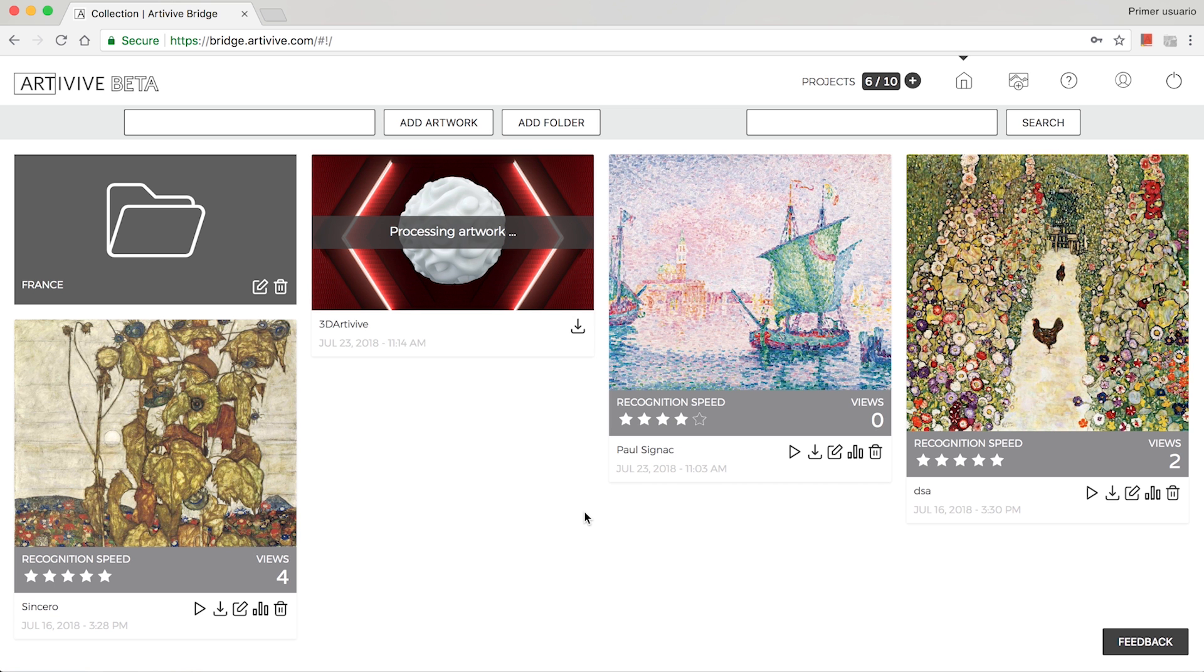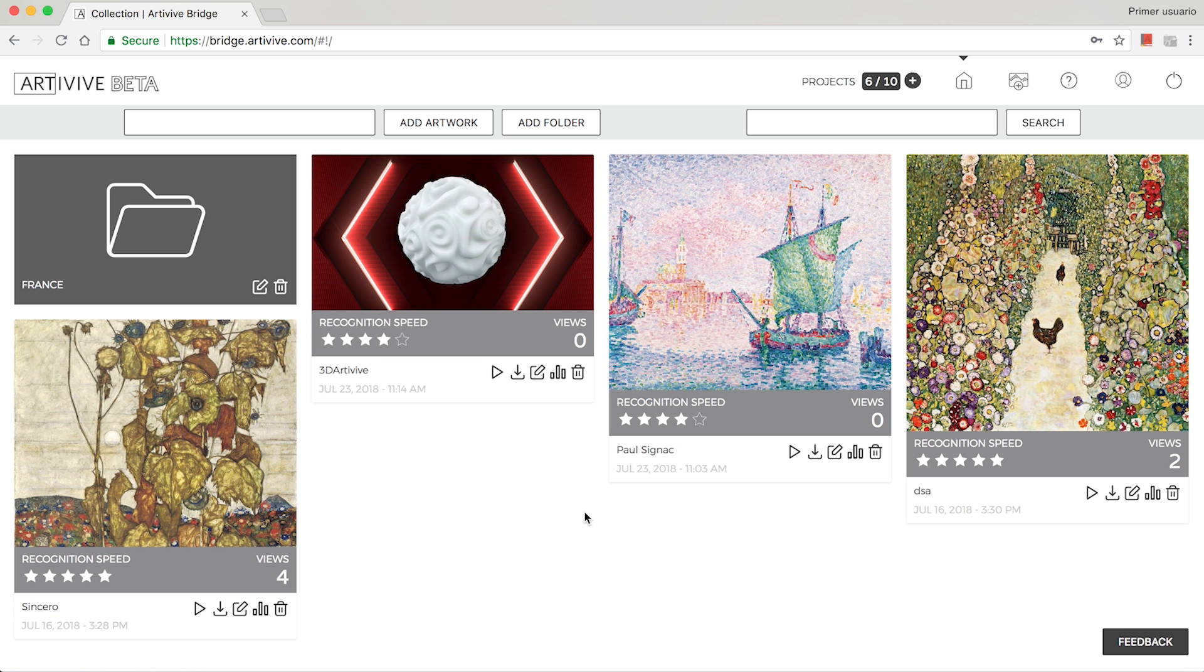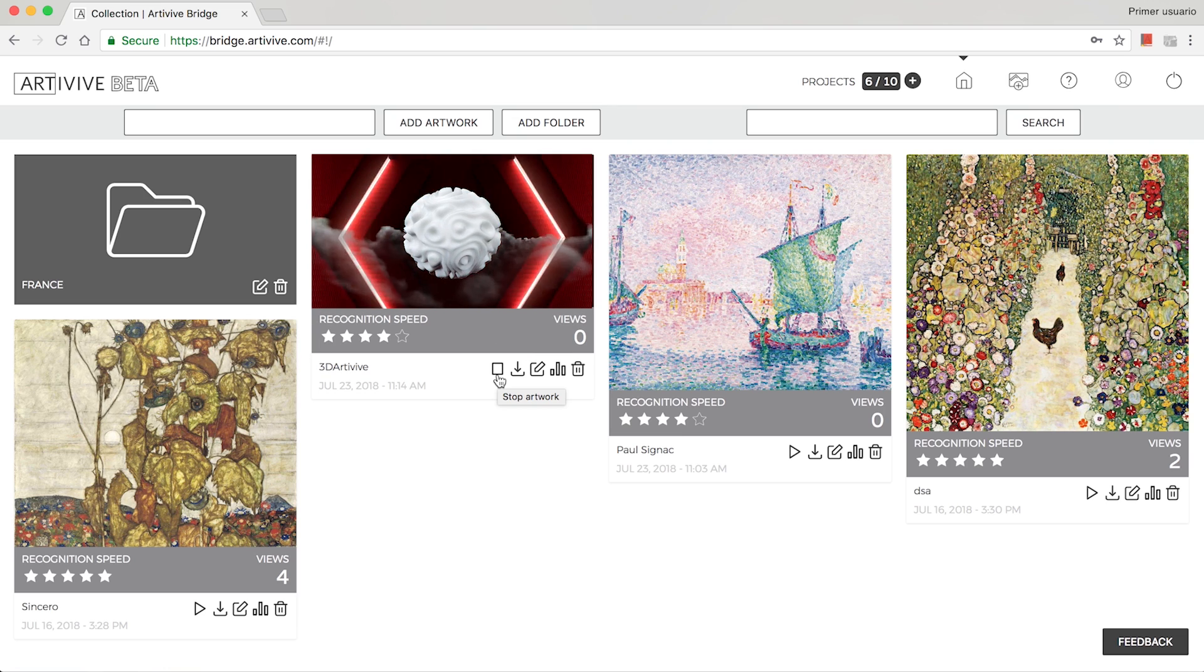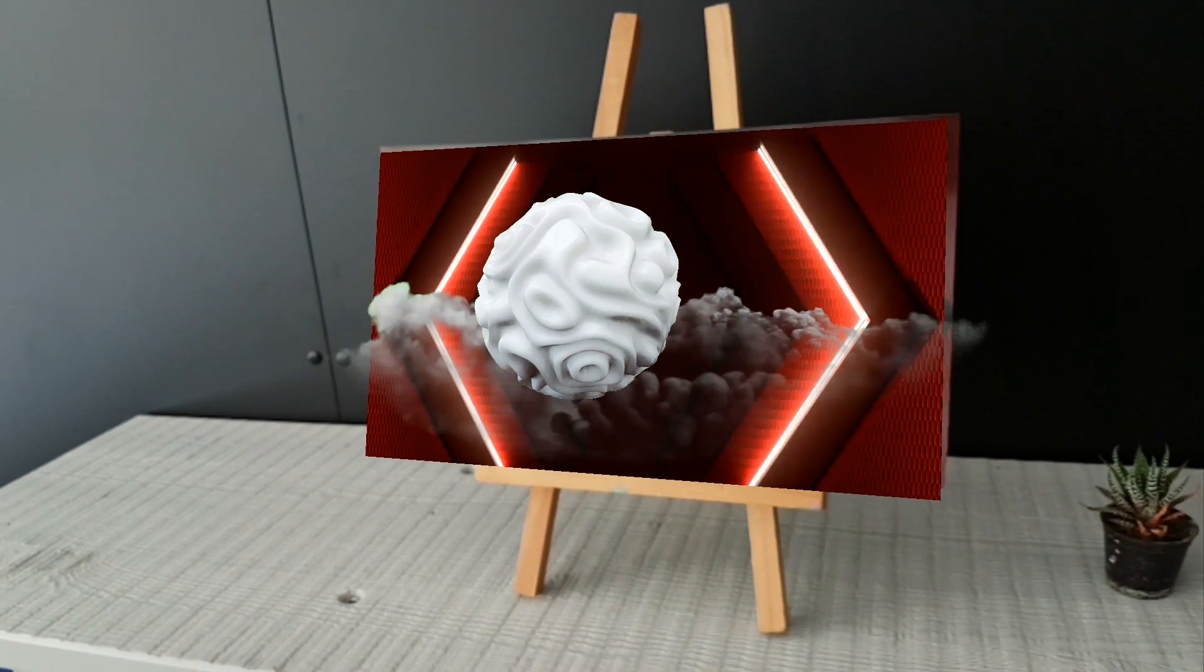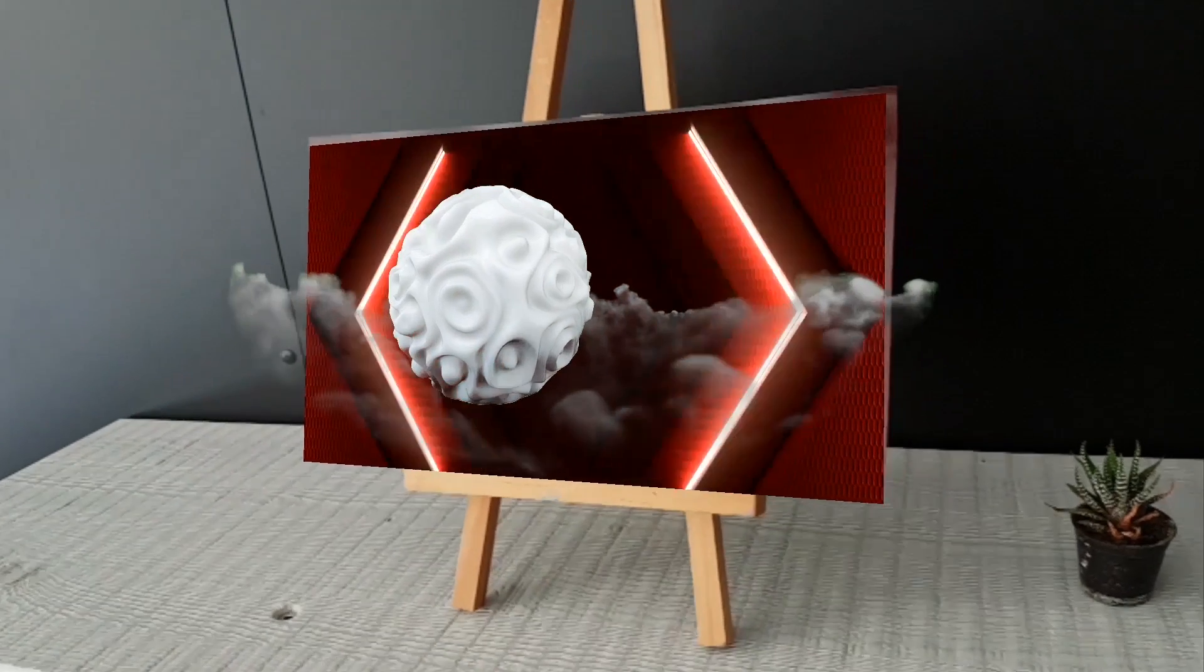When the project is ready, it will appear in your artwork collection. You can check it out by clicking the play button or by opening the artwork with ArteVive on your phone.